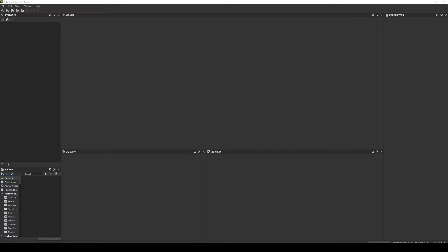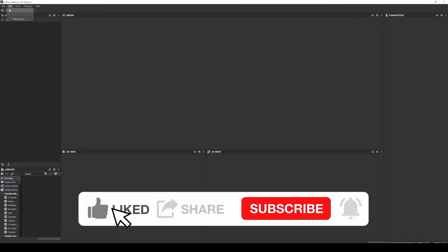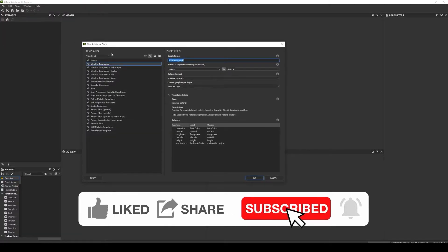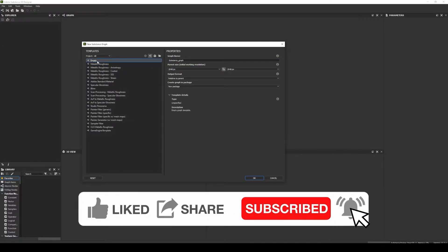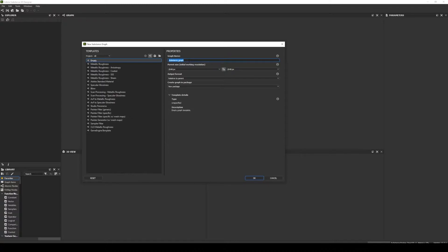We are going to create a template that we can use to start our substance graphs. I will create a new graph, I will create an empty one. I will create a template that I will use, for example, to create some VFX texture. Let's put here VFX template.